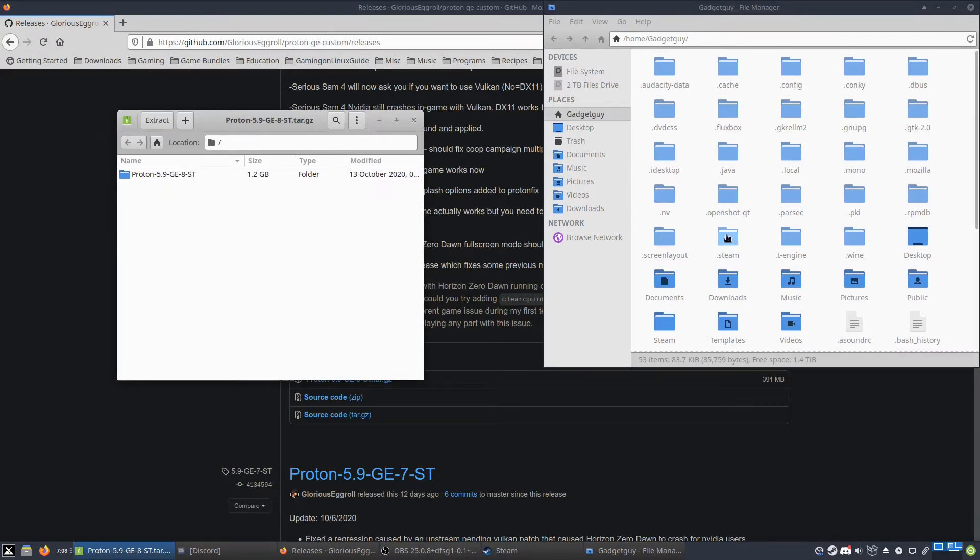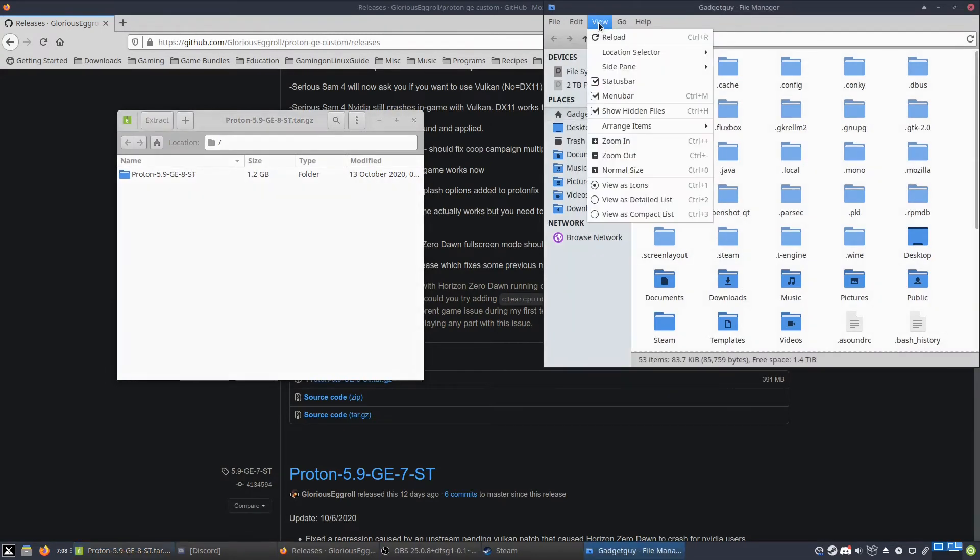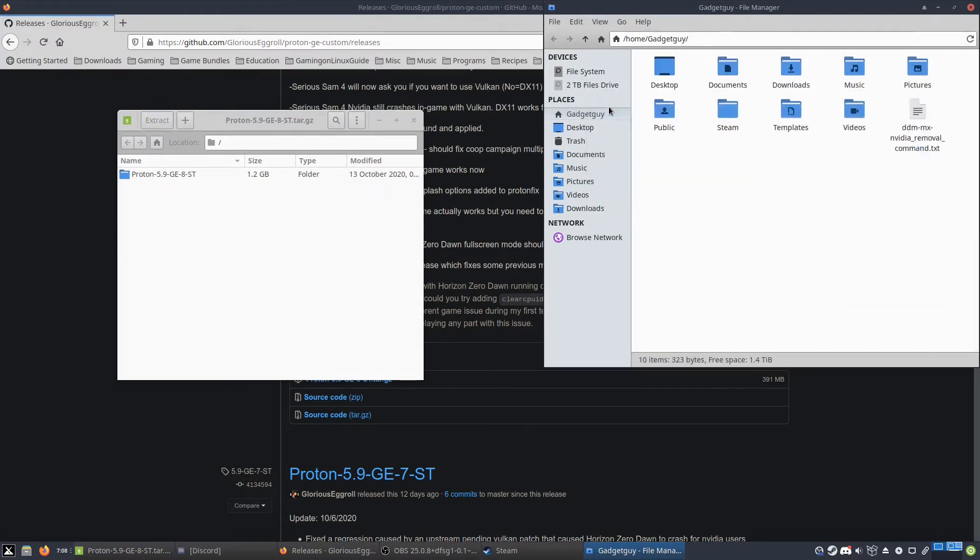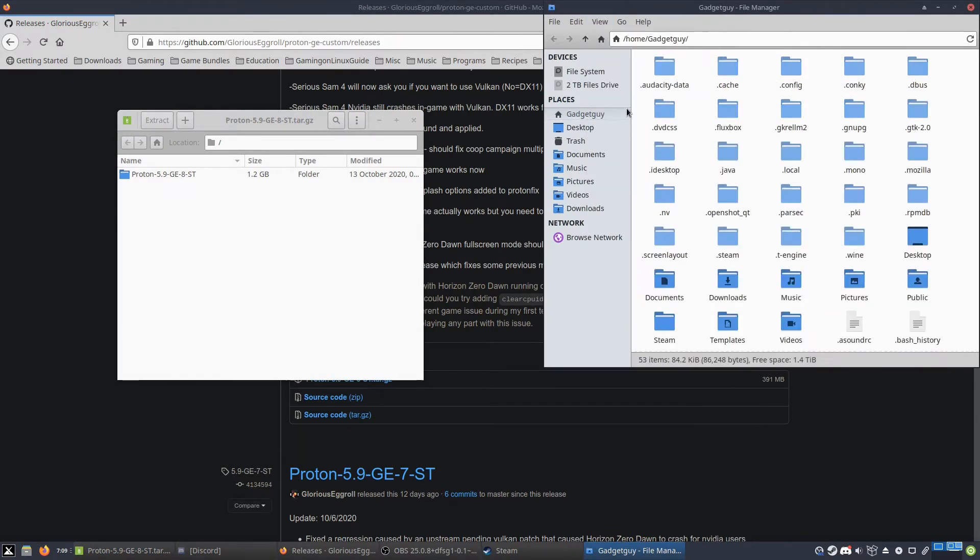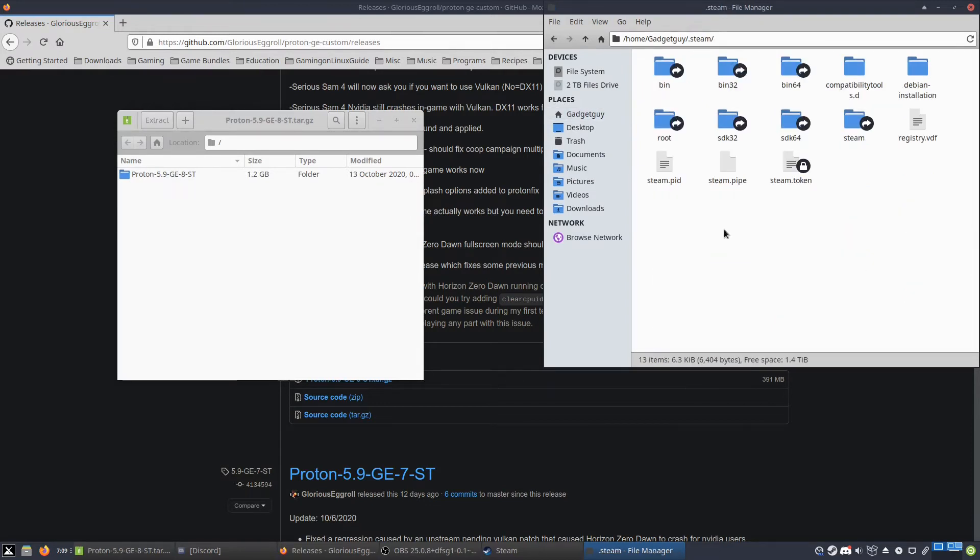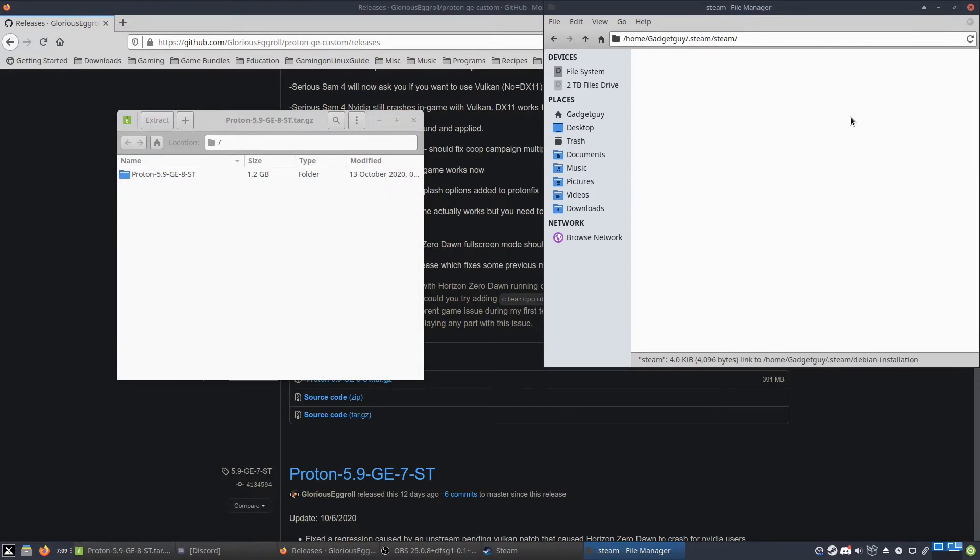And you're going to want to go to, of course you can't see this unless you go to View, Show Hidden Files. And then you can go to the .steam folder. So you want to go to .steam, then steam again.